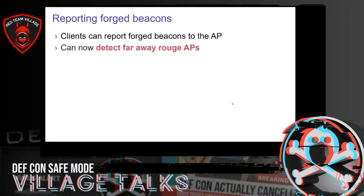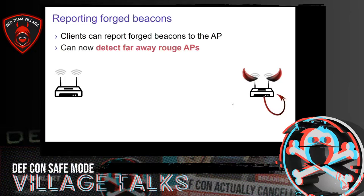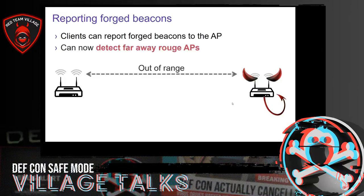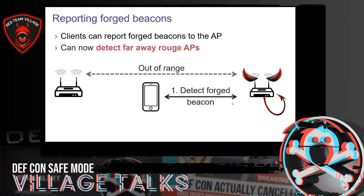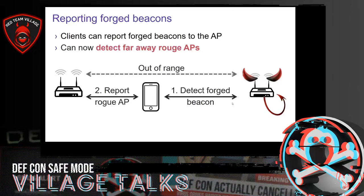An interesting question is how a client should act when it receives a forged beacon. We decided the client should send a notification to the access point, allowing it to detect rogue APs that are far away. For example, if a rogue AP is out of range of the real AP but a client receives a forged beacon from the rogue AP, the client can notify the real access point, which can then take appropriate actions.